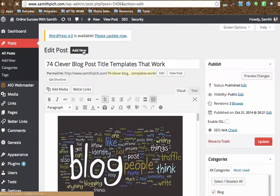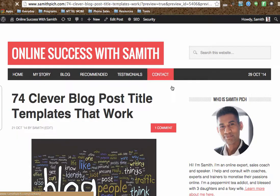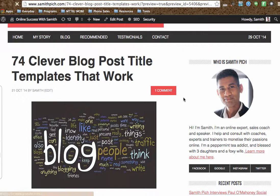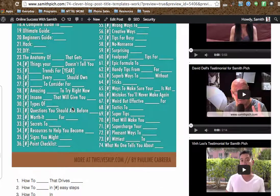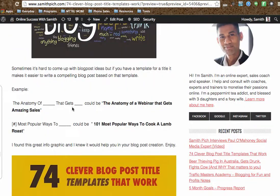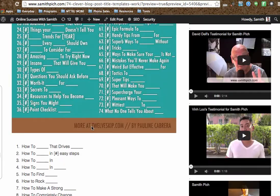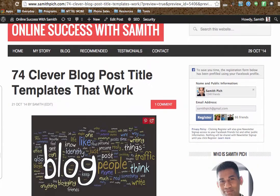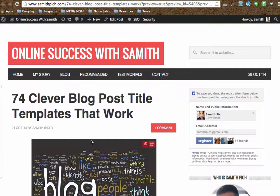So let's see what this one looks like here. I am in this blog post: '74 Clever Blog Post Title Templates That Work.' You can see there is an image and there is another bigger image, and these images don't just happen like that — you actually have to format them the right way. There is an image here and another image here, and I am going to show you how to change the size of that image.